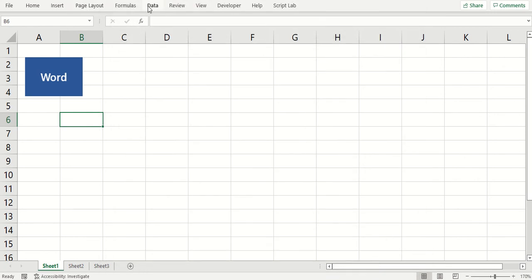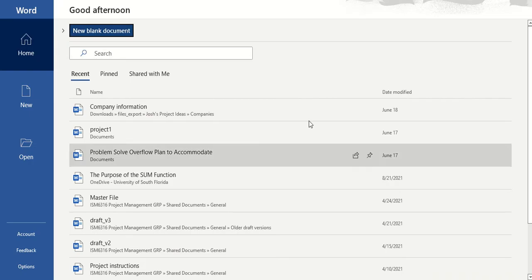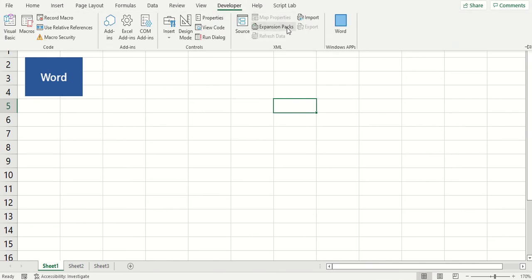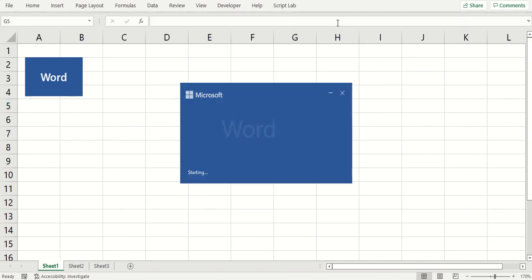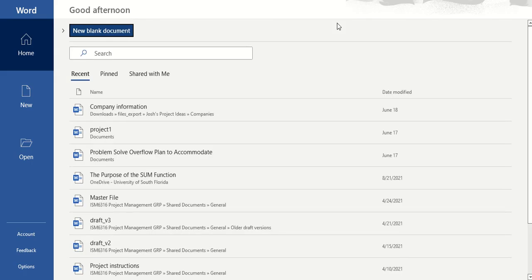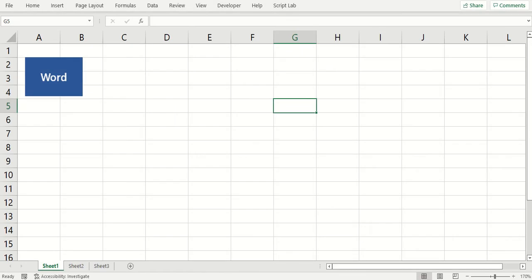So yeah, if you want to open Word from here. Yeah, let me close this, Word that we already have open, and we'll make sure it works. Yeah, so you can add links to open applications to your tabs up there.